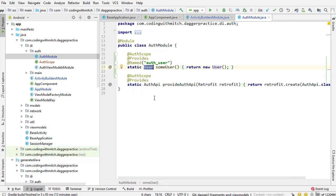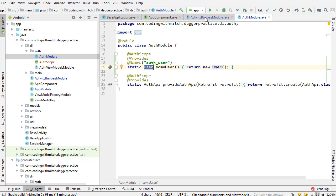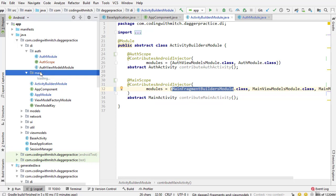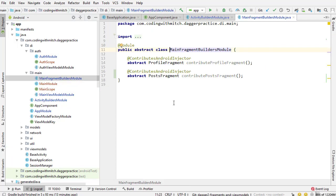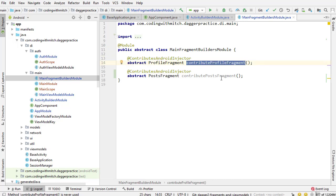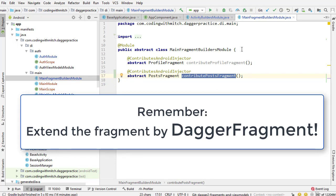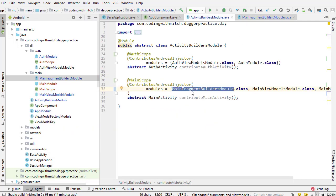So now we've talked about injecting activities, their dependencies, and their scopes. Now let's review the fragments. If you look in ActivityBuildersModule, you'll notice that inside the MainActivity subcomponent modules, I have a module named MainFragmentBuildersModule. Opening that up — this is the same kind of process you do when you're declaring an activity for injection. Fragments are exactly the same: you use @ContributesAndroidInjector, specify the fragment, and that's it. The method name does not matter. The fragments you want injected into a particular activity or subcomponent, you would just add as a module of that subcomponent.